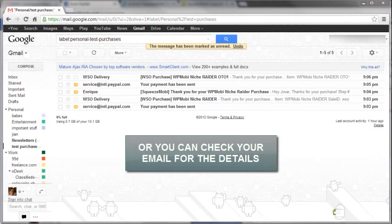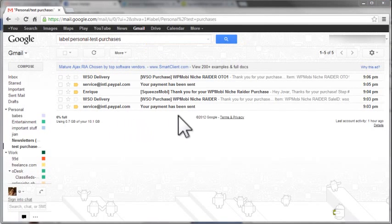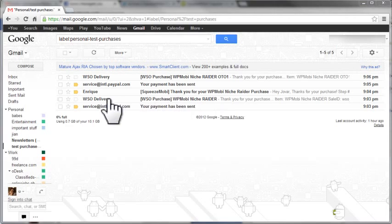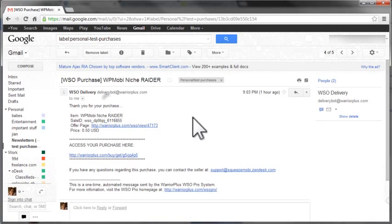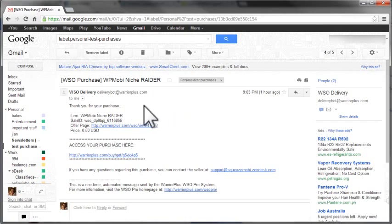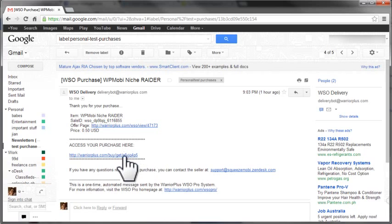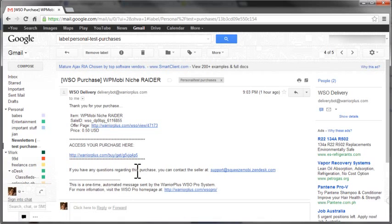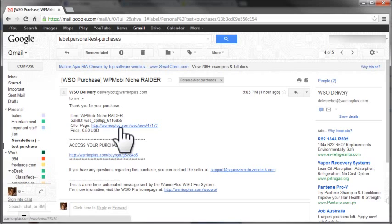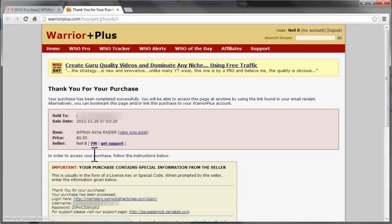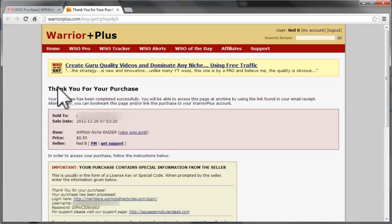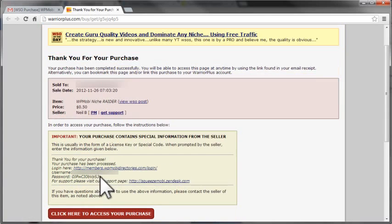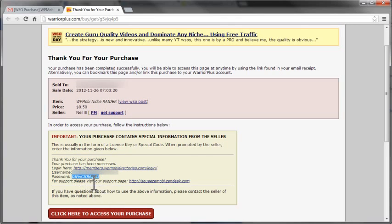However, in case I close out that PayPal page, I'm going to check my email - check the WSO delivery email item WP Mobi Niche Trader - and access my purchase here. Click that, access my purchase here, and it brings me back to that same page. So that's the second way you can retrieve your username and password in case you close out of that PayPal window.